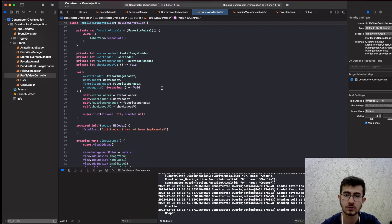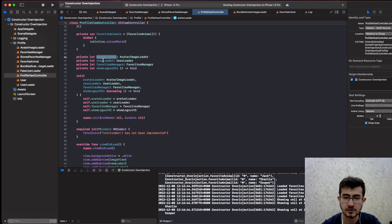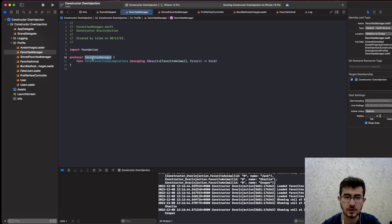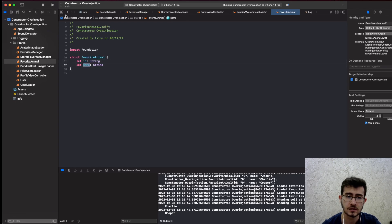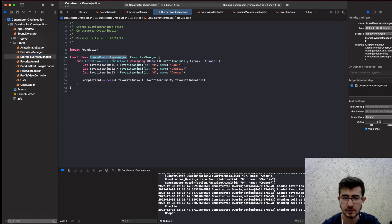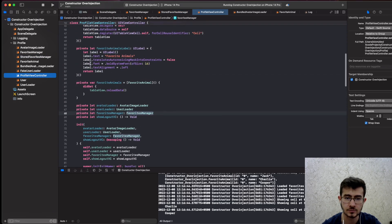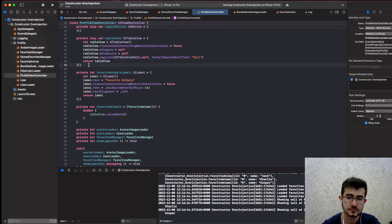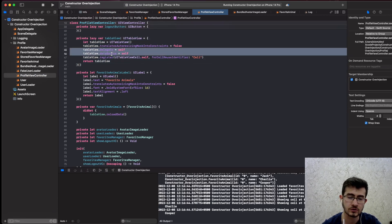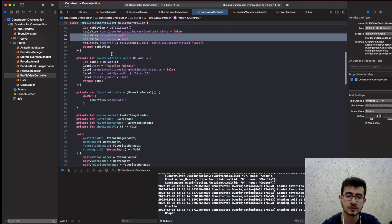We'll have an AvatarImageLoader, UserLoader, and FavoritesManager. FavoritesManager just loads a list of favorite animals — FavoriteAnimal just has an ID and name. The concrete type StoredFavoritesManager loads three animals with different IDs, and the dog names are Jack, Charlie, and Cooper. The ProfileViewController itself has a table view, registers itself, and conforms to the delegate and data source protocols.